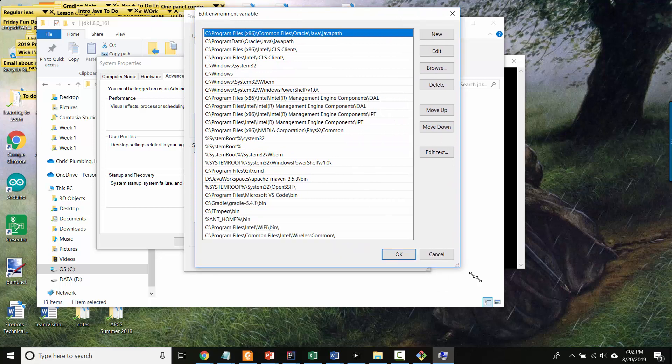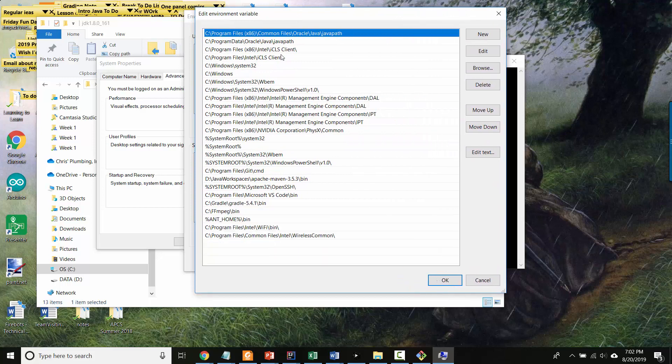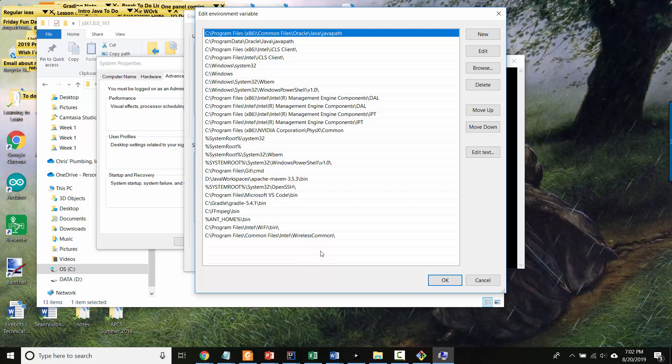And in Windows, it shows you this kind of list view. So each of these is a path that is a place where Windows will look when you try and run a program. And let's see, is my JDK bin folder in here anywhere? I am scanning it right now.